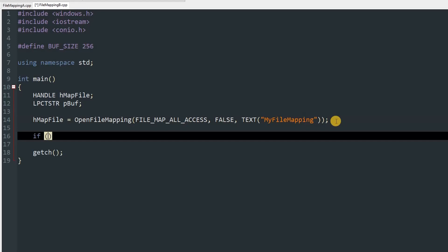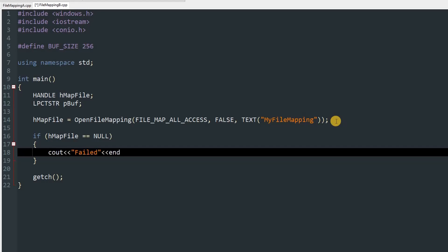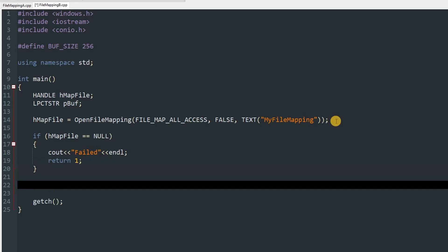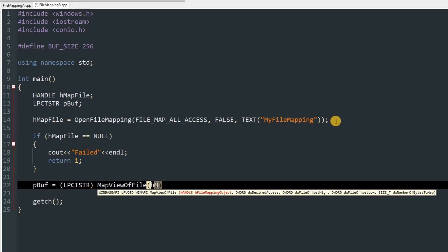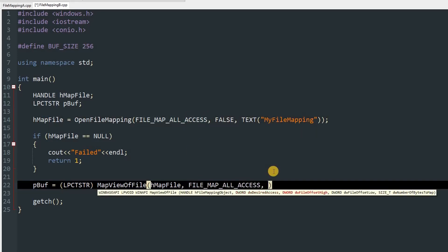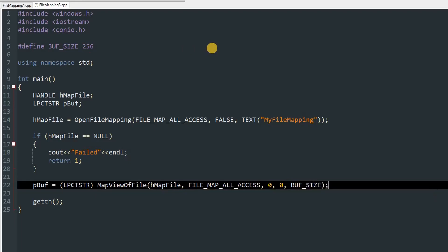We check if hMapFile equals NULL — if so, cout "failed" with endl and return 1. Then we initialize pBuff with an explicit cast to LPCTSTR and call MapViewOfFile, passing hMapFile, FILE_MAP_ALL_ACCESS, zero, zero, and BUFF_SIZE.